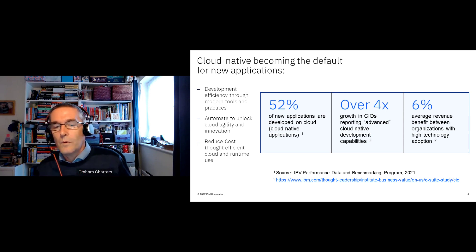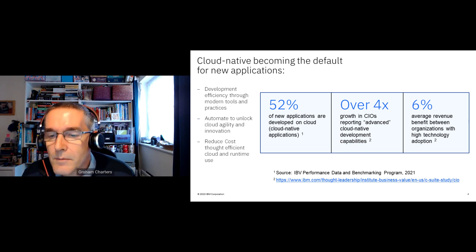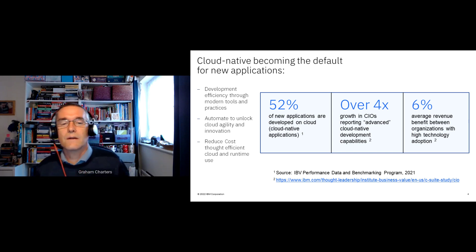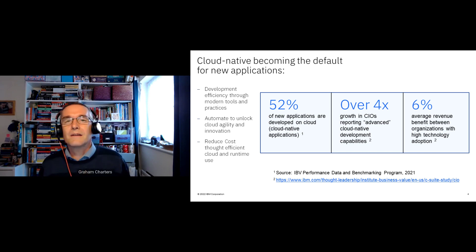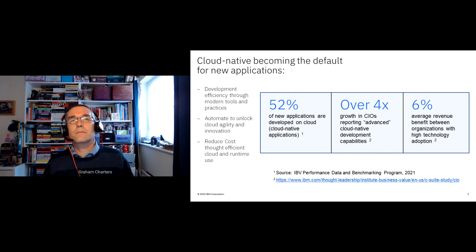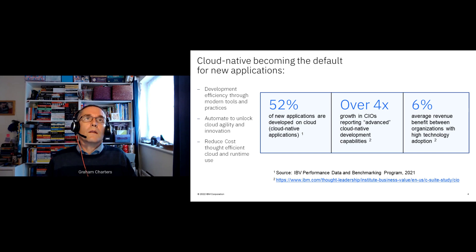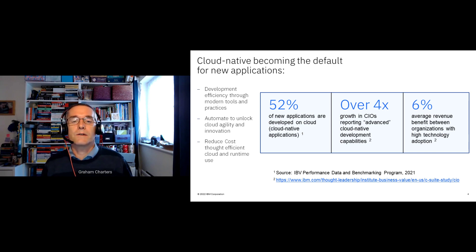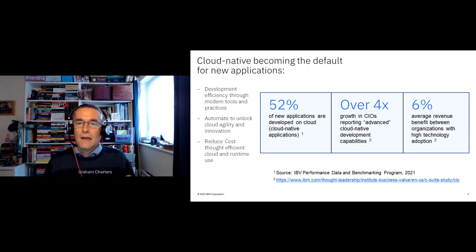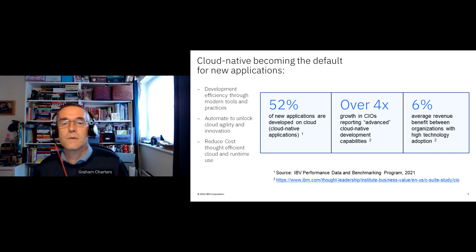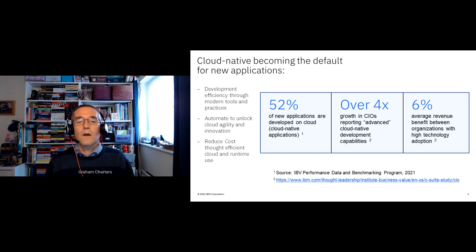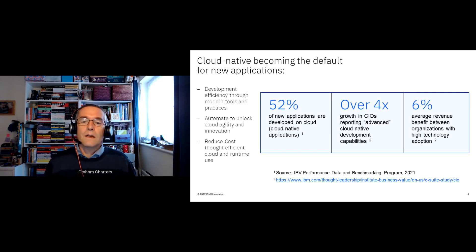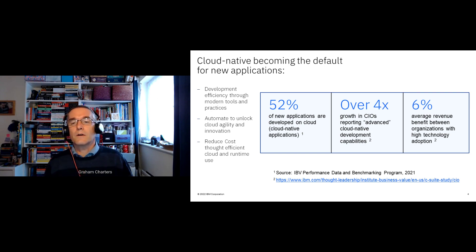Looking at Institute of Business Value surveys, enterprises' abilities to deliver cloud-native applications are growing rapidly, and more applications are being built directly for the cloud — never having existed on-premise. In fact, the majority of applications are now being built directly for the cloud, and cloud-native development skills are growing rapidly.